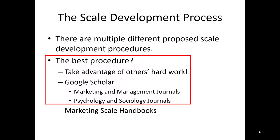Go to Google Scholar and search through marketing and management journals looking for a scale that measures the concepts you're interested in. In addition, marketing borrows heavily from psychology and sociology. Look at those journals for measures that may be of interest to you.